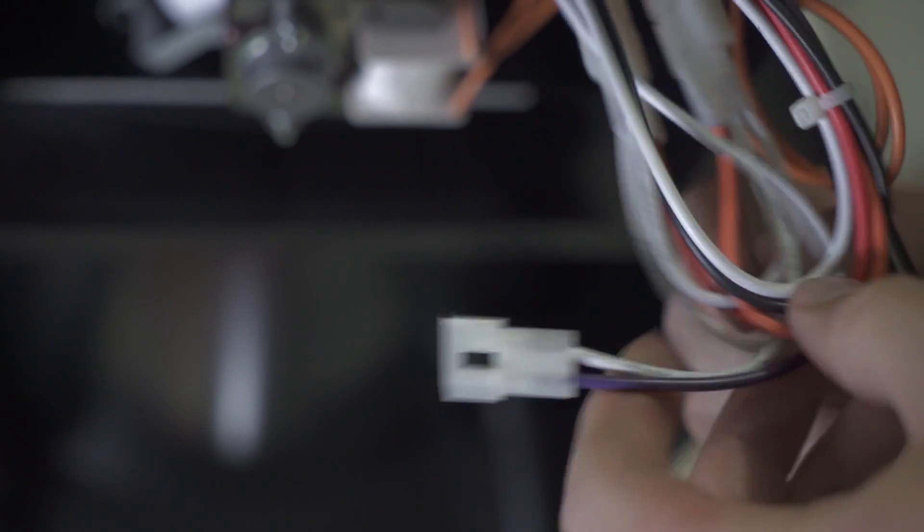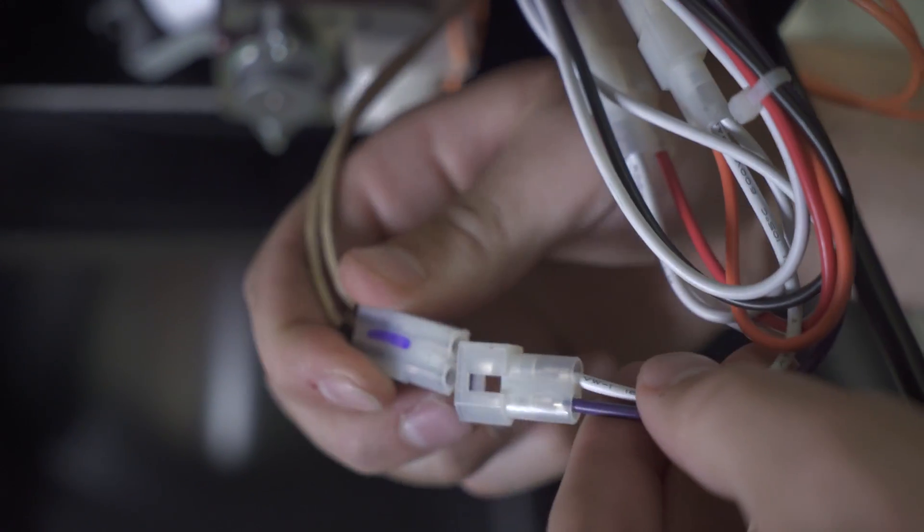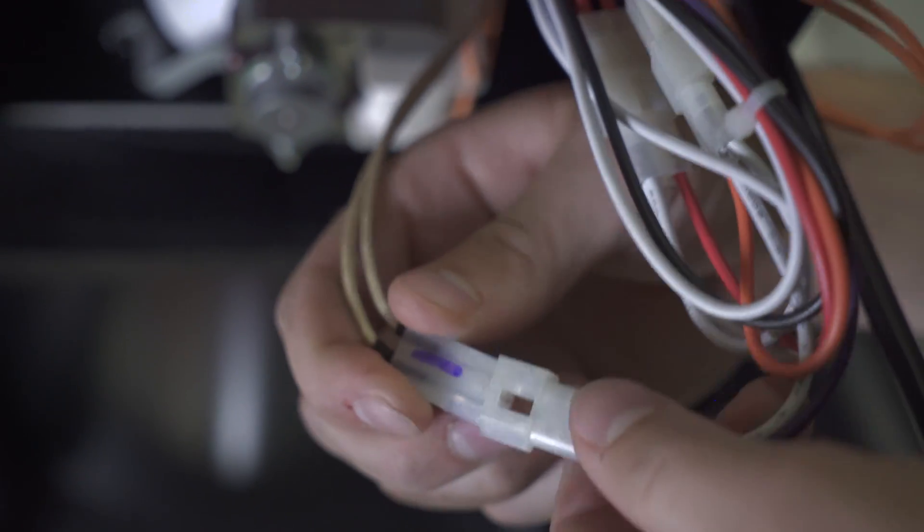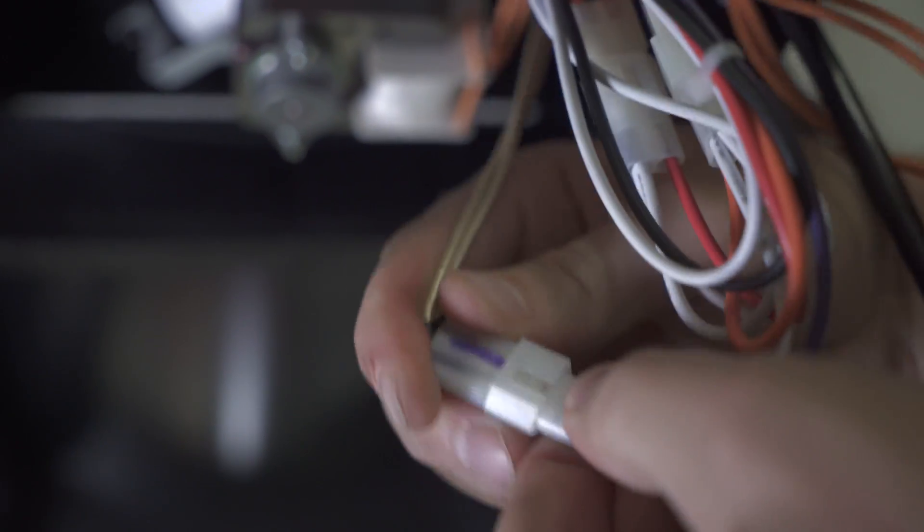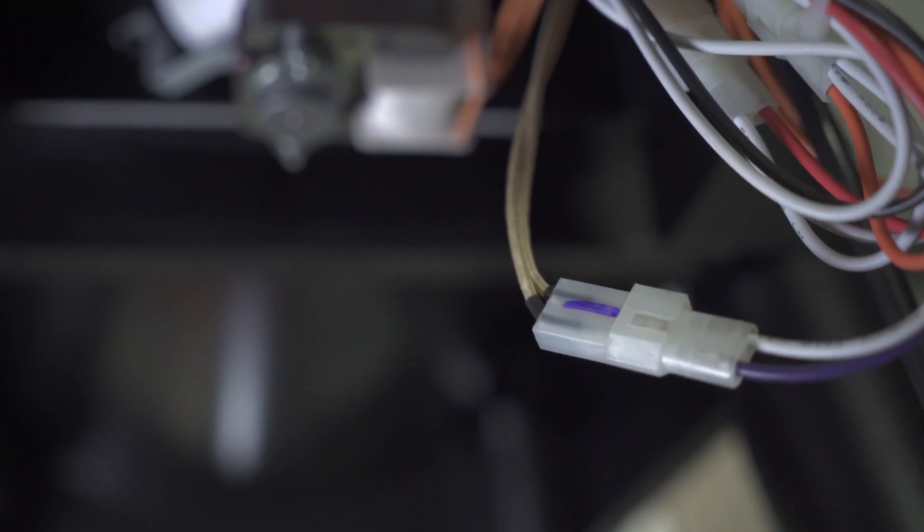Now that you have your new hot rod wired through your grill, plug your new hot rod into the purple and white wires coming from your controller.